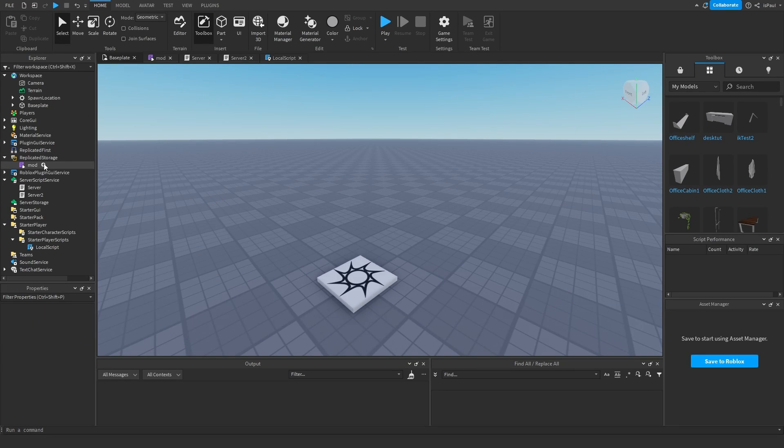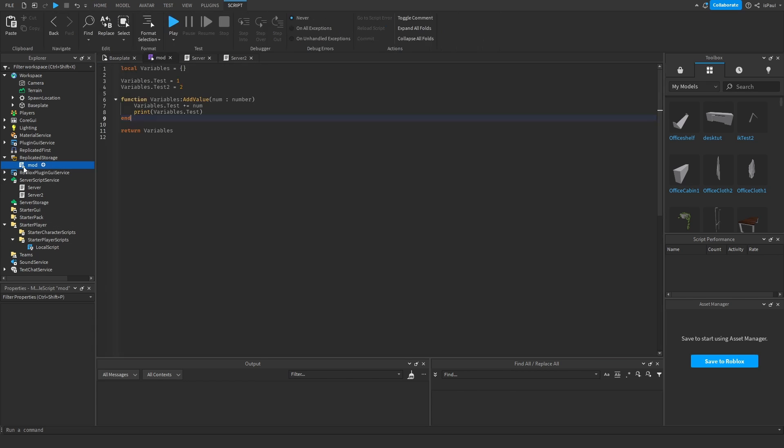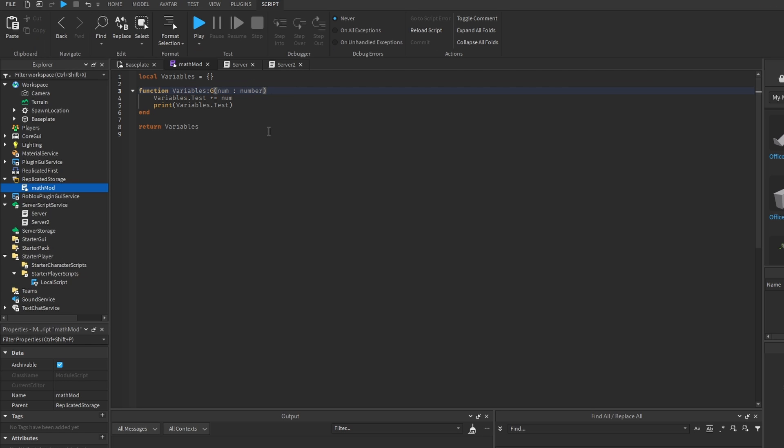So you can also have shared modules that are shared between the client and the server. And a good example of it would be to have a math module, that could just do different math operations like get percentage of, which can take the percent, and then from max value.